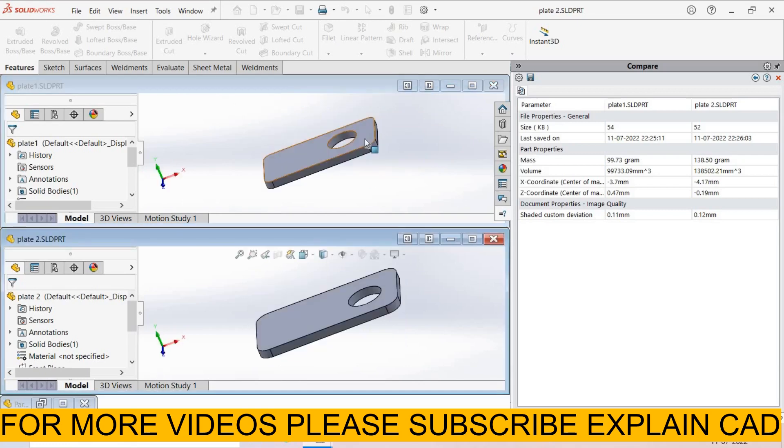By this trick, you can compare two models in SOLIDWORKS. Thanks for watching, please subscribe.